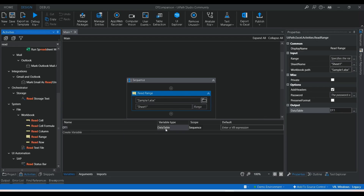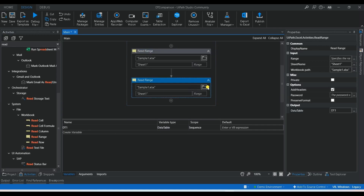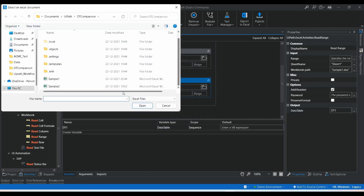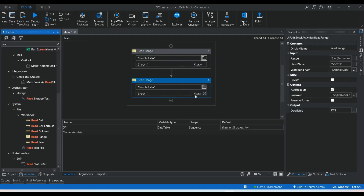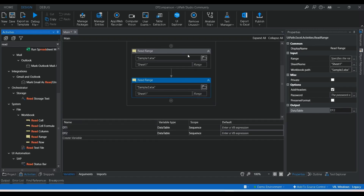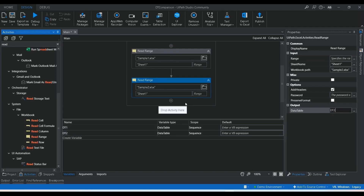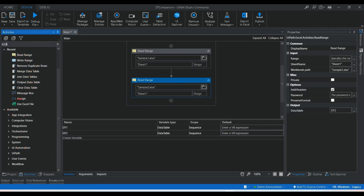A variable got generated with the type DataTable. We need to do the same for the second sample file. Adding another Read Range activity, selecting 'sample two', leaving the range empty, and creating a new output variable 'dt2'. So now we have opened both files, read the data, and got the output as dt1 and dt2. Now we need to compare these two tables, so we'll use an Assign activity.